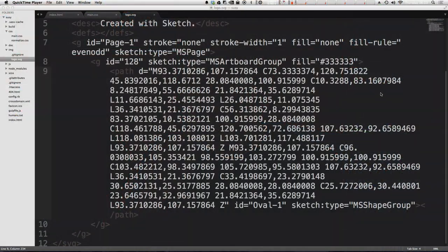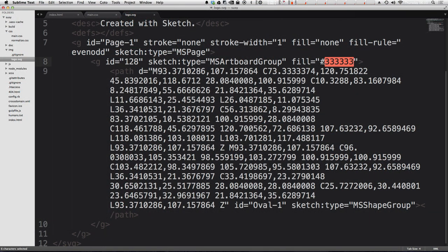So in the last video we went as far as actually changing the fill to this SVG path using this XML file here. However, what are some more interesting things we can do?